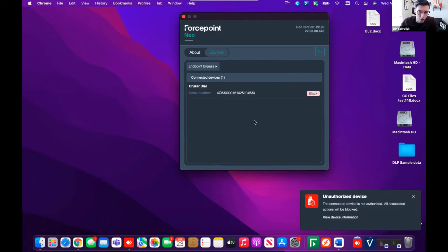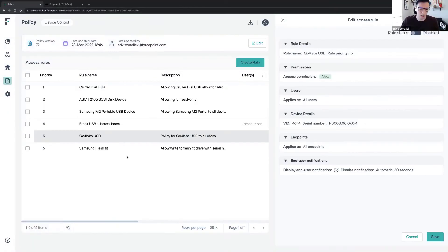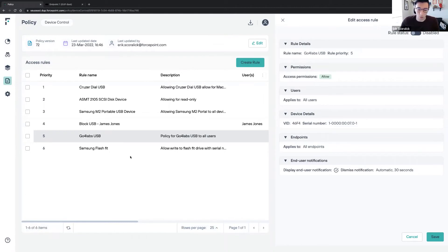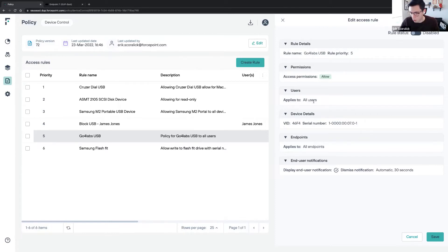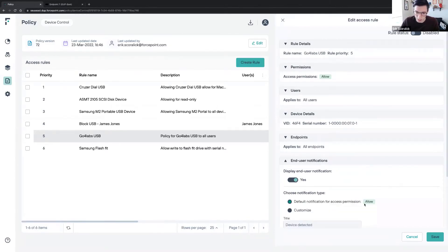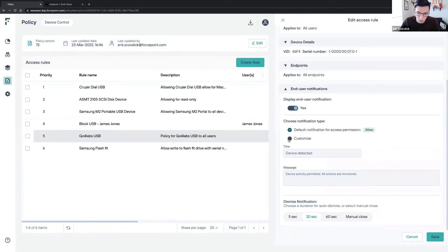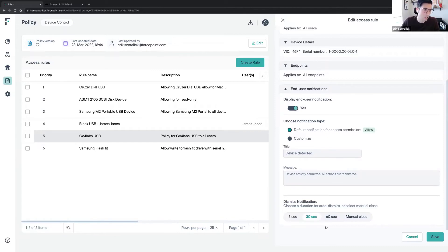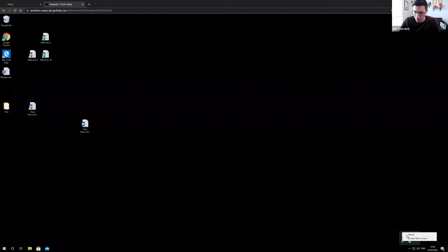I will now show the end user experience in the Windows OS. I have a policy here that I'm allowing with allow permissions. I'm doing that policy based on VID and serial number for all endpoints. I also have end user notification. I'm using the default, but we could definitely customize it and change the dismiss notification timeout as well. I have a Windows machine here which has the endpoint running.